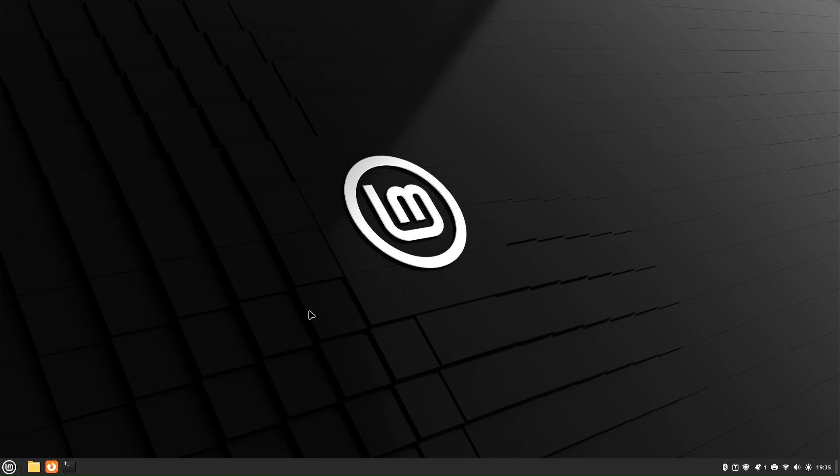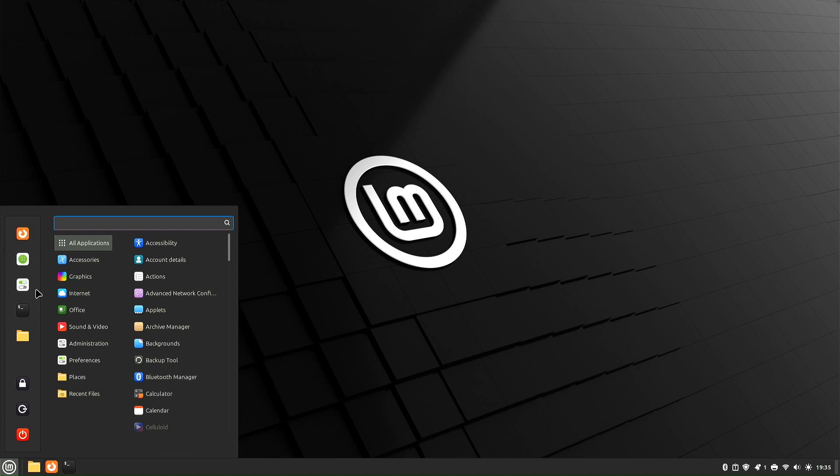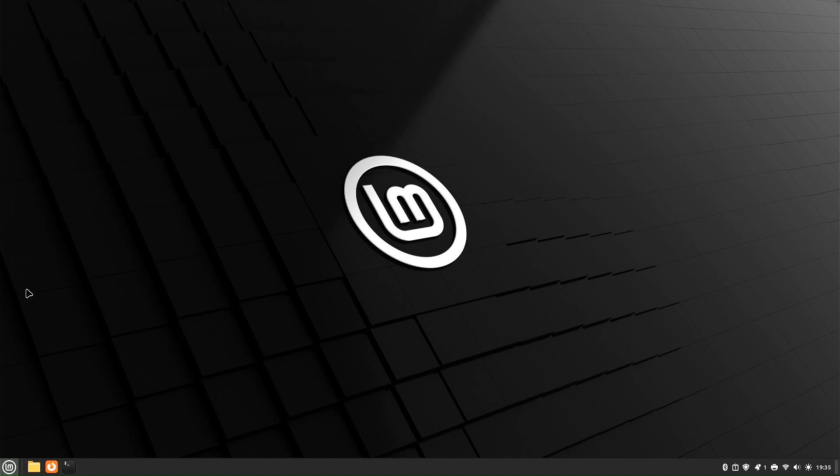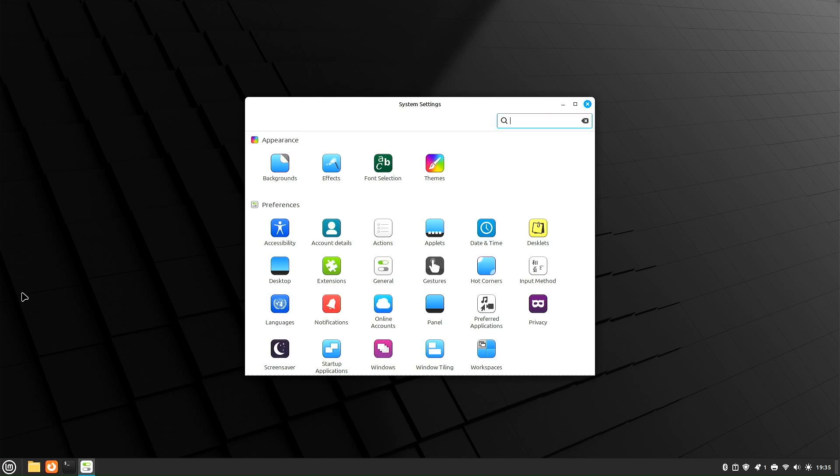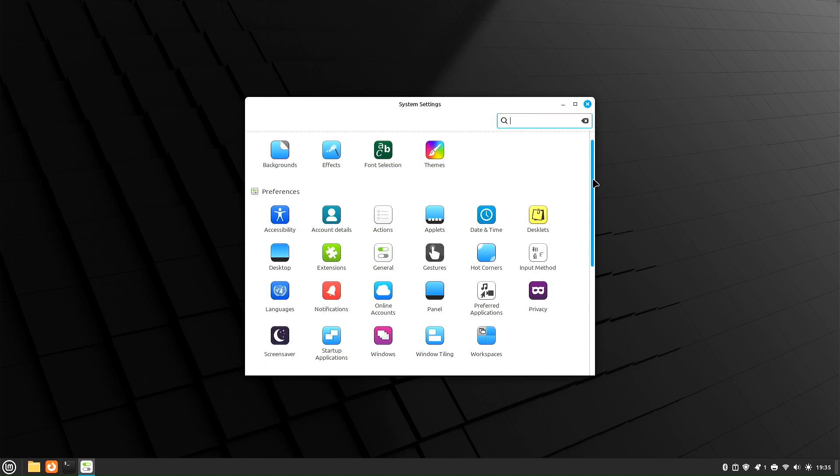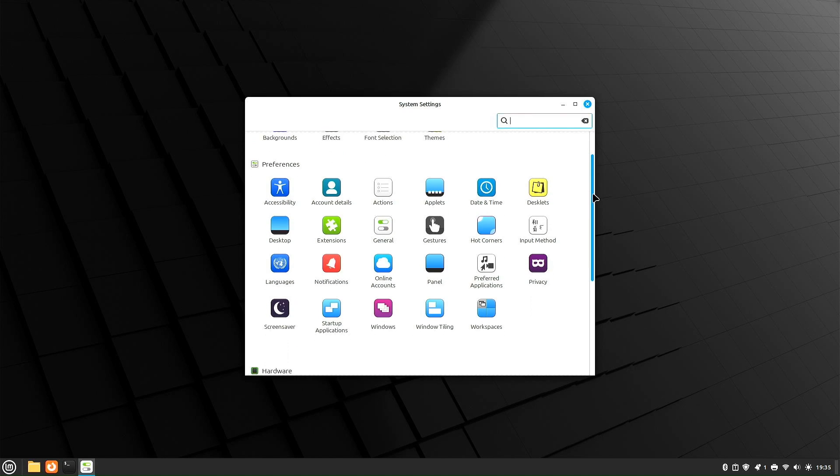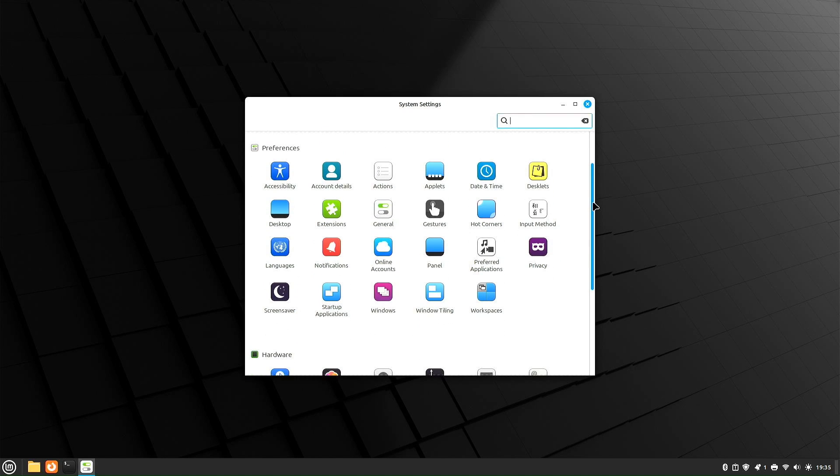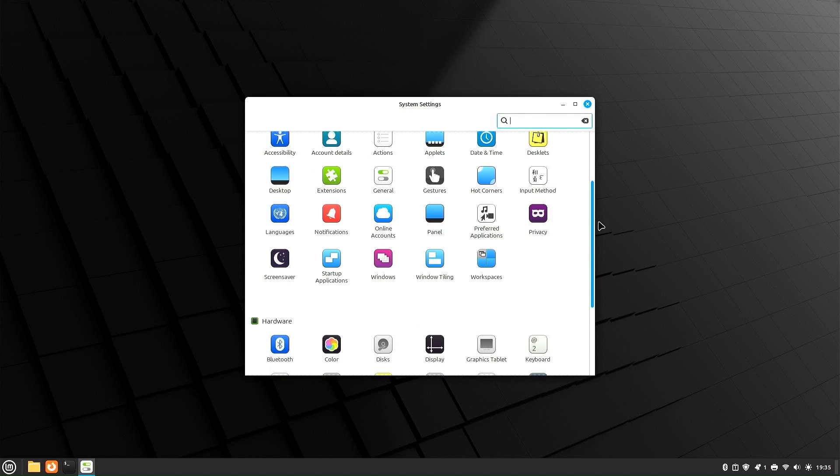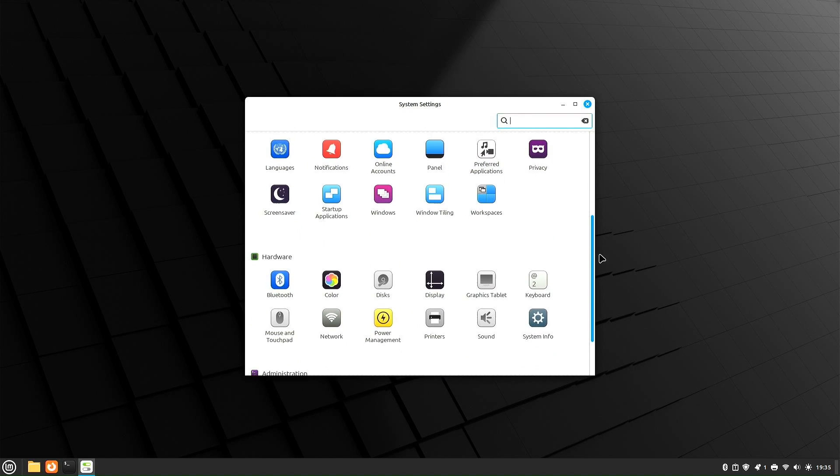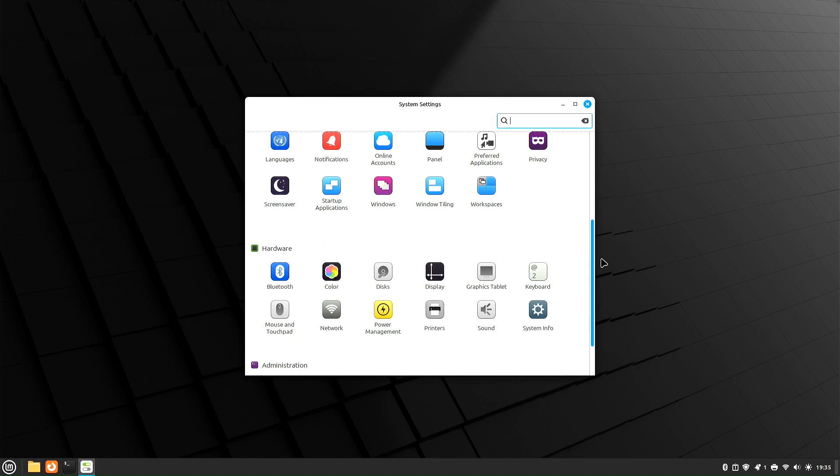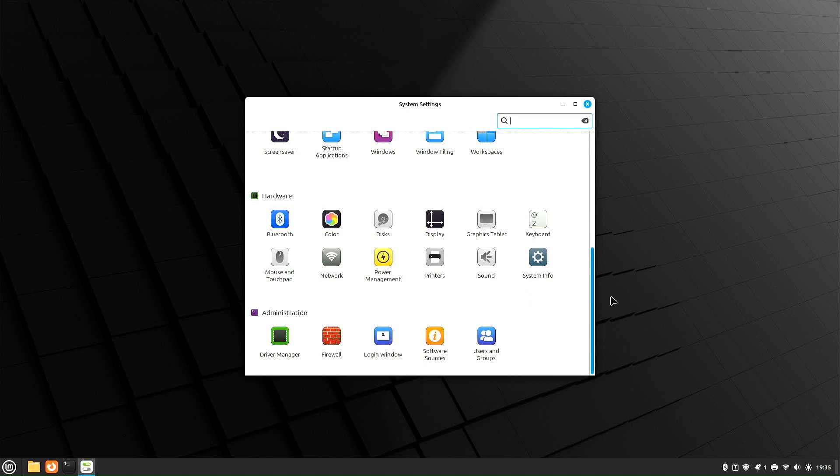One last thing I want to have a look at is the settings. I want to show you the settings so you get an idea of what's available. Here we're looking at the system settings and you have the appearance section to look at. Of course, we just took a look at backgrounds and themes. We can scroll south and you have your preferences that you can look through. You also have the hardware section to look through. And of course, you have administration.